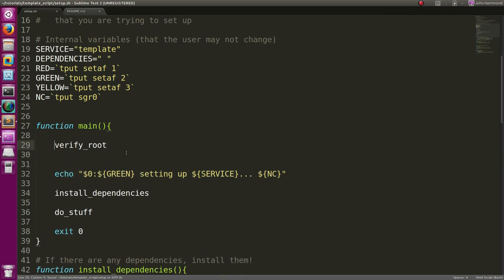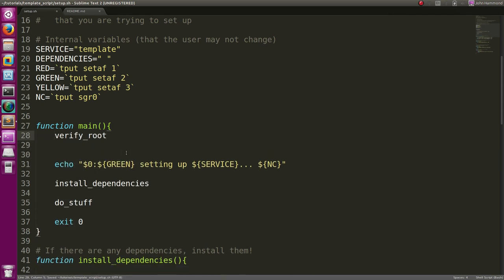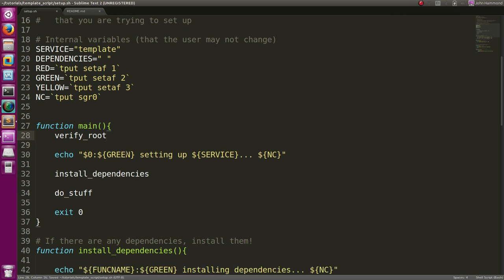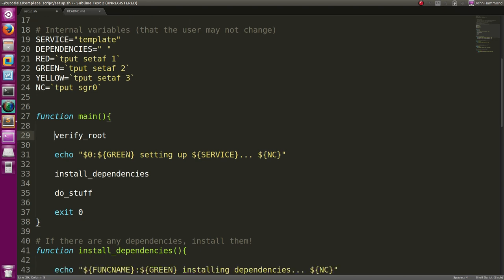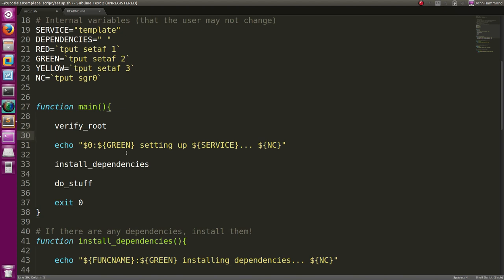Verify root - actually, do we want that to be a function? Because we don't know if we actually want it called - if we're being general purpose, sometimes the script probably won't have to run as root. Let's leave it as a function and then still display it later on.